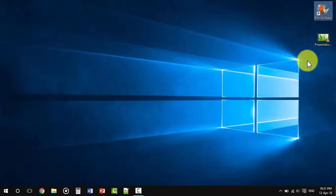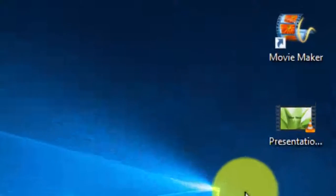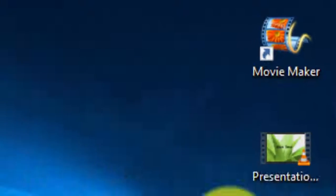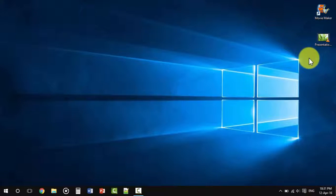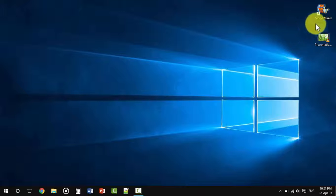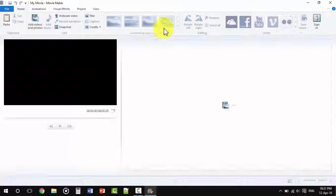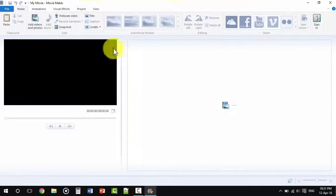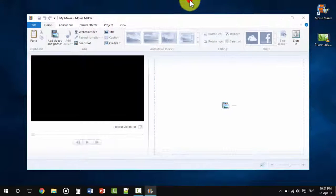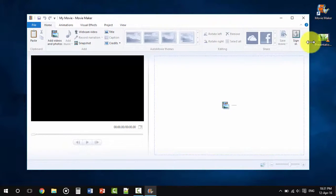program known as Movie Maker. You may have heard of it, and it's of course free. You can download it from Windows Essentials. Once you have it, you'll need to open it, and it's pretty simple.